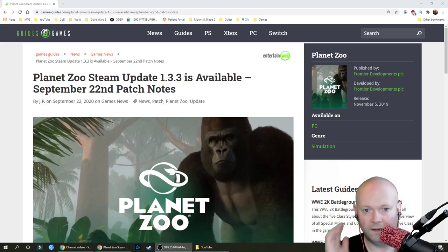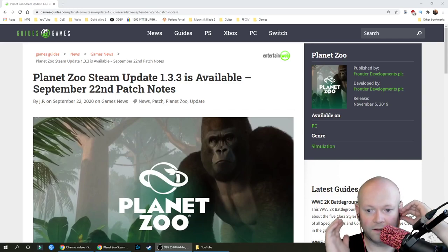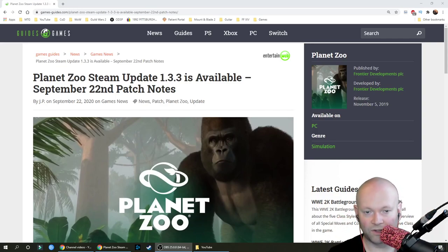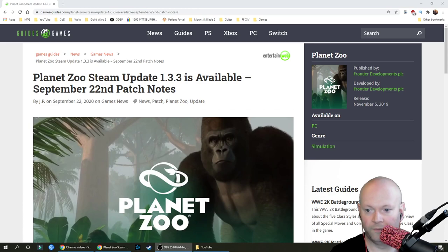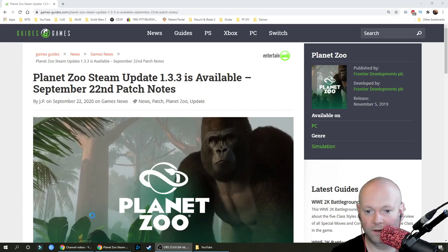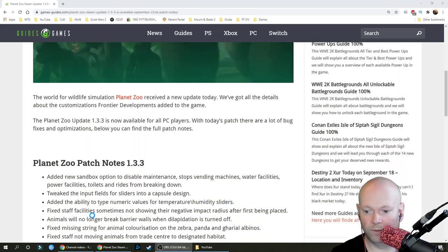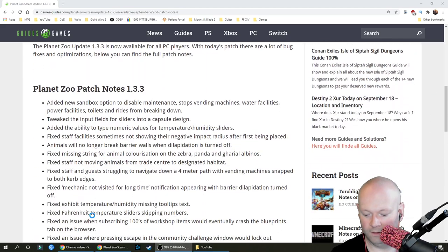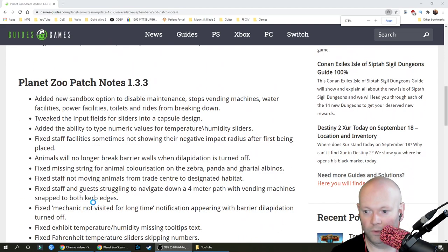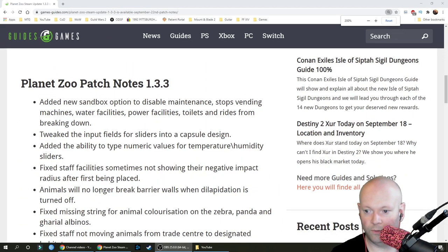Hello and welcome. Link down below in the description box as always if you want to read these at your own leisure. So Planet Zoo Steam Update 1.3.3 is now available. Let's get right into what it does, shall we?